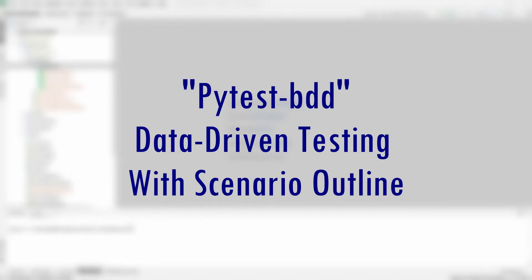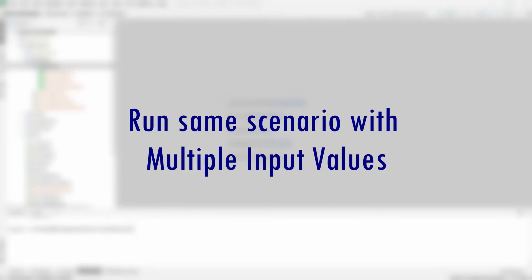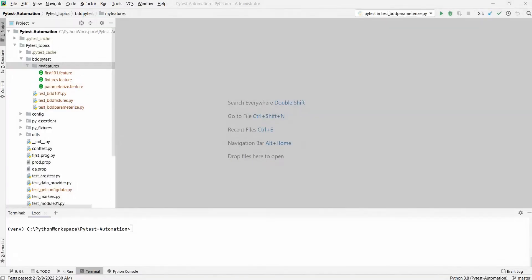Welcome, thanks for joining in. Let's look into PyTest BDD and how you can do data-driven testing, that is using multiple input values and running the same test scenario. I'm Kumar and welcome to my channel on tech and tutorials.